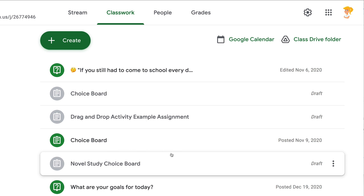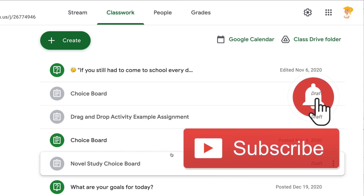You can only schedule one class at a time; however, you can go into those other class periods and reuse the post, so you don't have to rewrite the title, directions, and everything all over again.